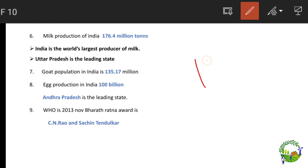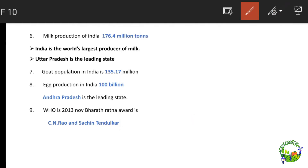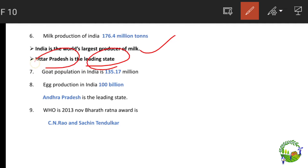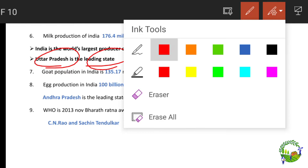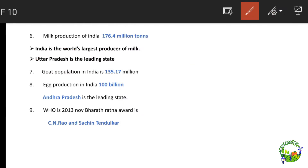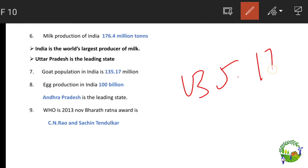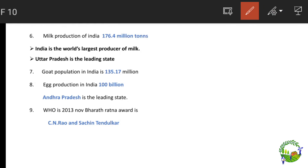Milk production of India is 176.4 million tons, making India the world's largest producer of milk. The leading state for milk production is Uttar Pradesh. The cattle population in India is 135.17 million. Egg production in India is 100 billion, with Andhra Pradesh being the leading state.